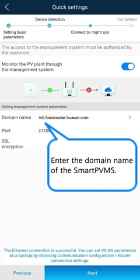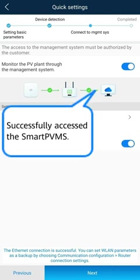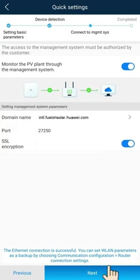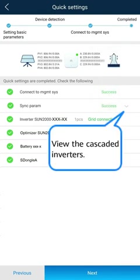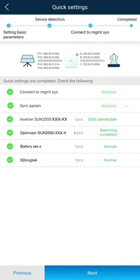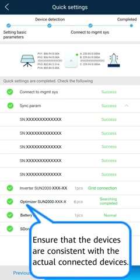Enter the domain name of the Smart PVMS. Successfully accessed the Smart PVMS. View the cascaded inverters. Ensure that the devices are consistent with the actual connected devices.